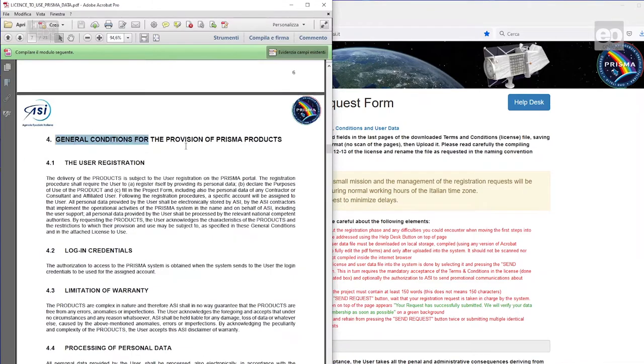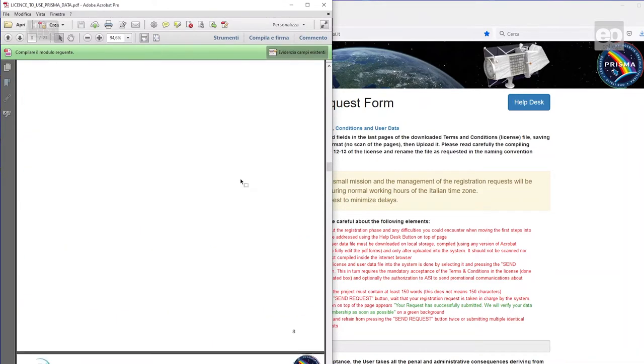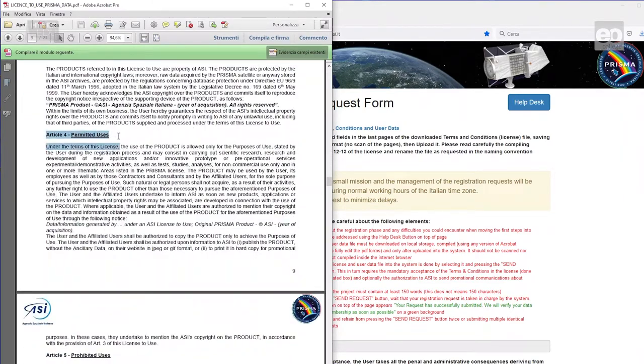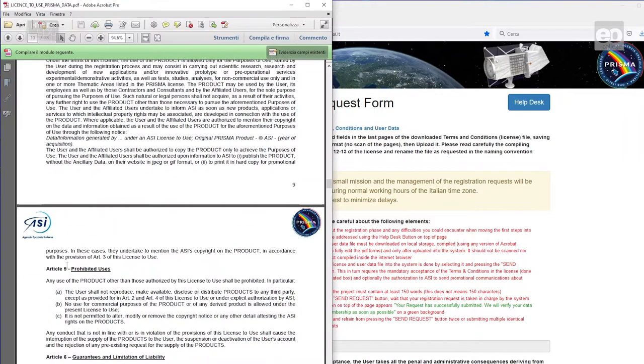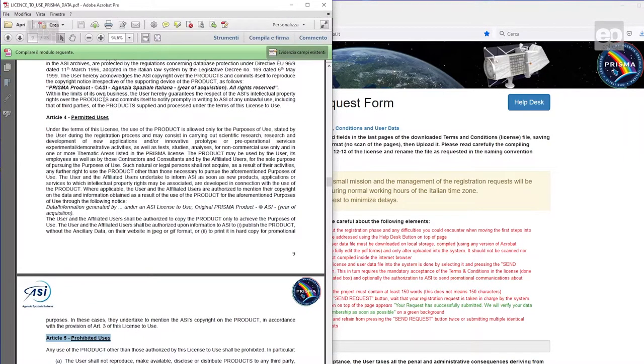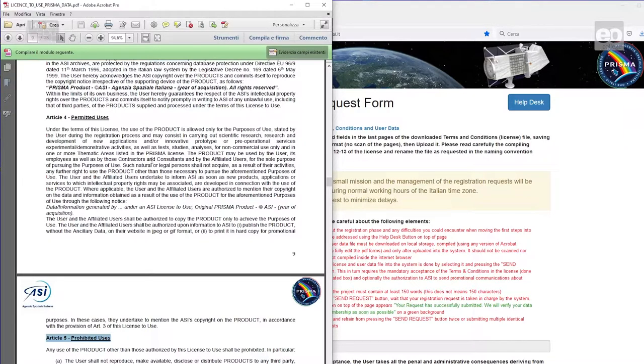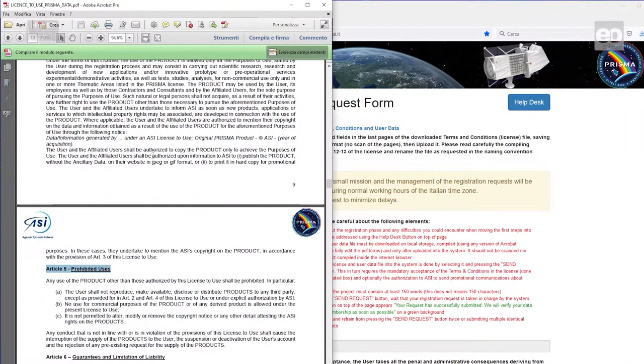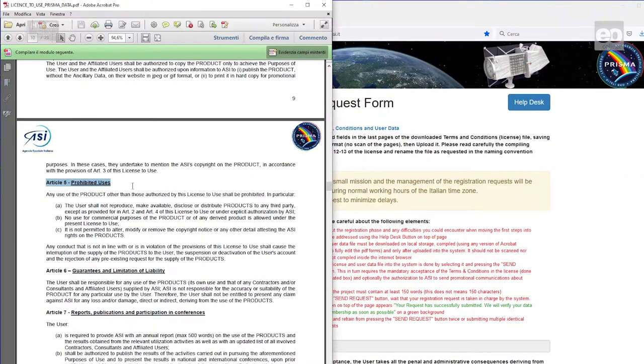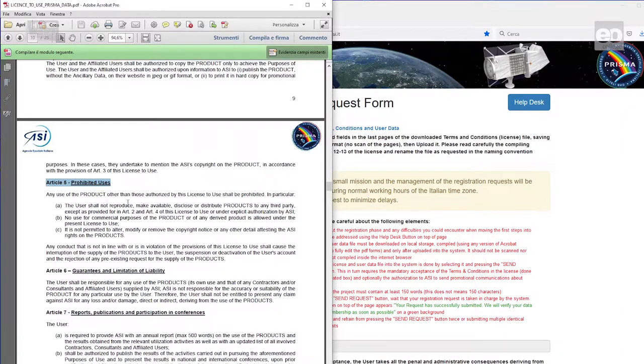The document is structured in different chapters. The most important information for you is Article 4, permitted uses, and Article 5, what you are not allowed to do. Good news, you can do almost everything with the products, but redistribution to third parties or commercial use is strictly prohibited, as well as altering the copyright notice.